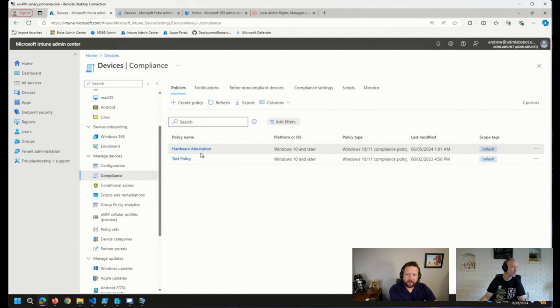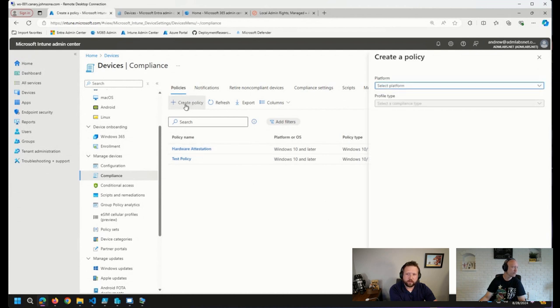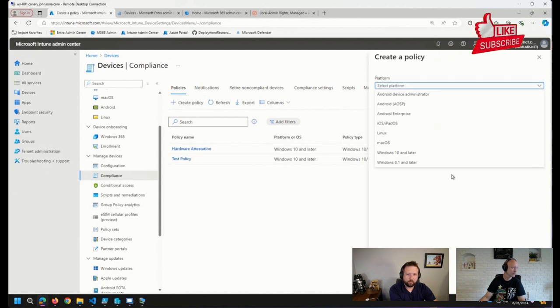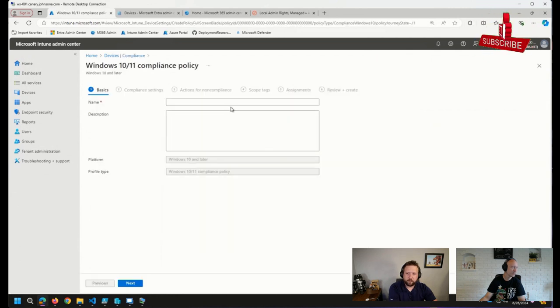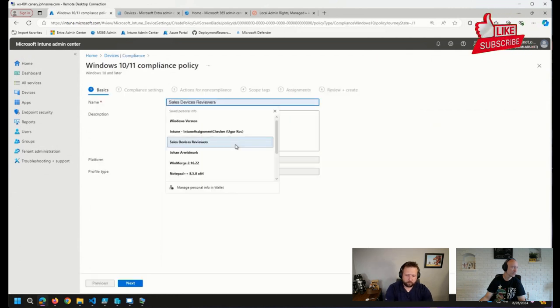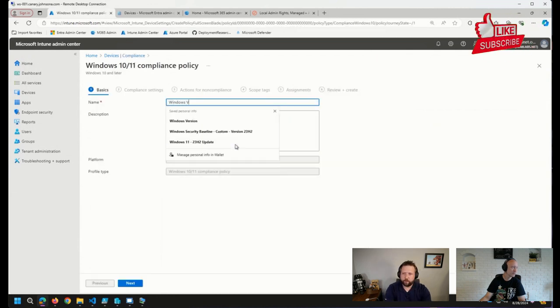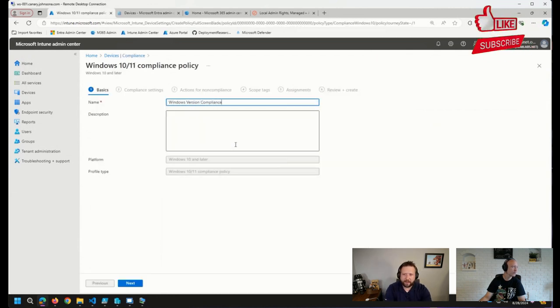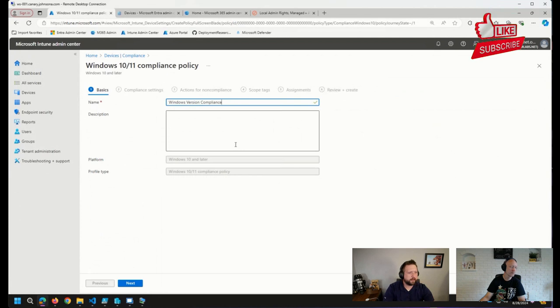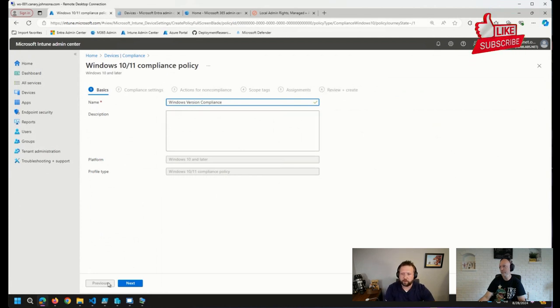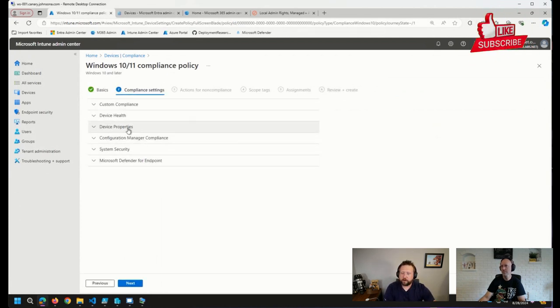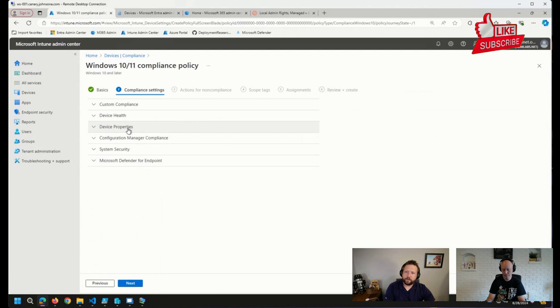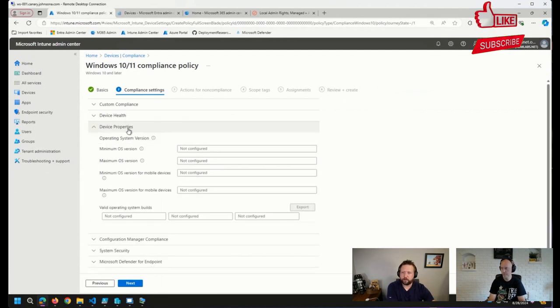Sounds good. So for compliance, we can pretty easily create a policy here. We'll create a Windows 10 in leader policy. And we'll call this Windows version compliance or Patch Tuesday compliance or whatever makes sense to you and your organization. And then from here, we can go to the next page is compliance settings, and we can select device properties.